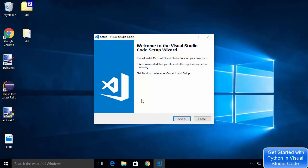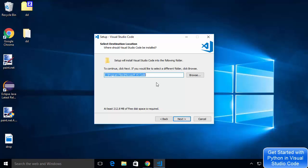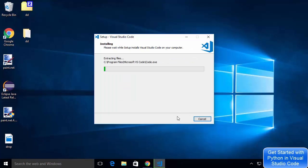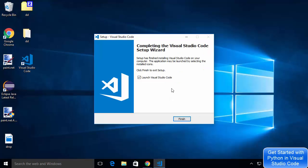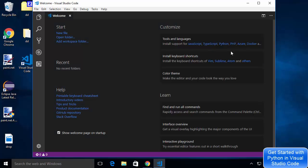Once the Visual Studio Code exe is downloaded, click on it and minimize the browser to start the installer. Click yes, then next, agree to the terms and conditions, click next, keep the default install location and click next again. If you want to create a desktop icon you can check that option. Click next then install to begin installing Visual Studio Code — it's a straightforward process. Once complete, Visual Studio Code will be installed on your Windows operating system.